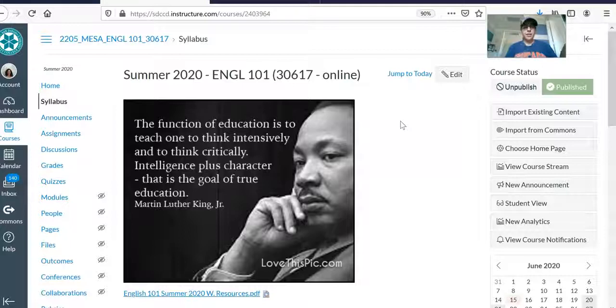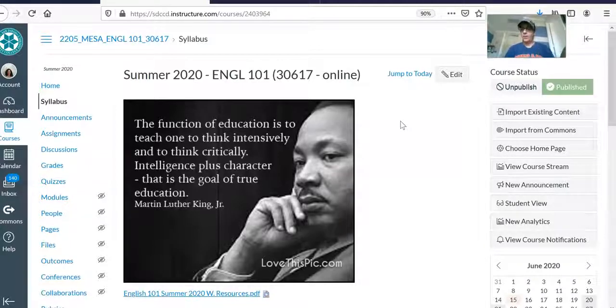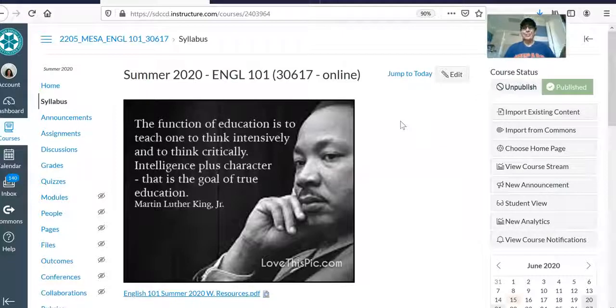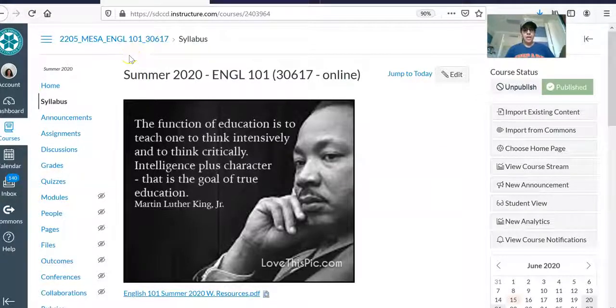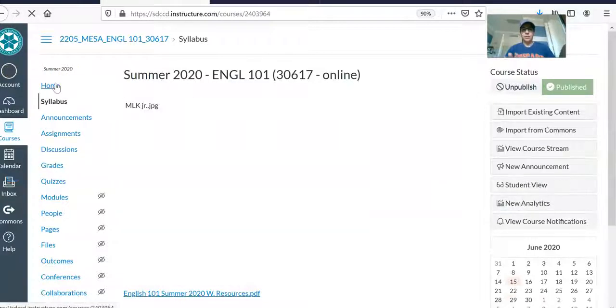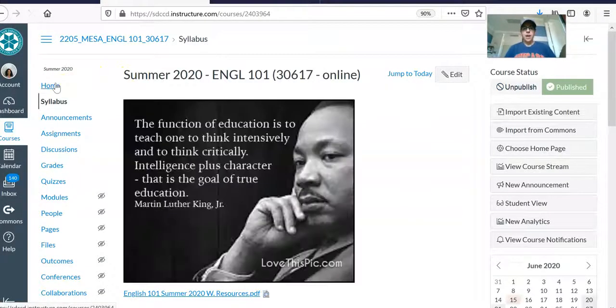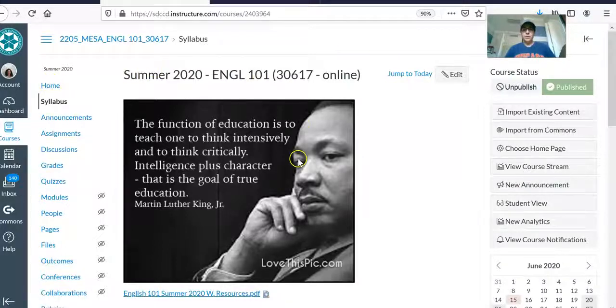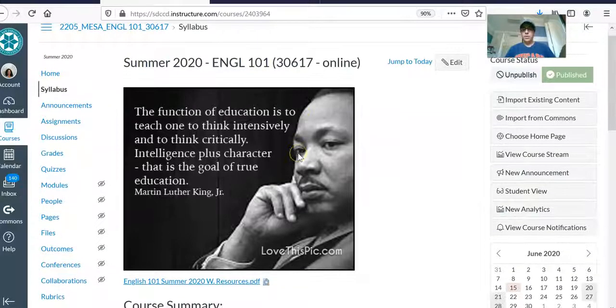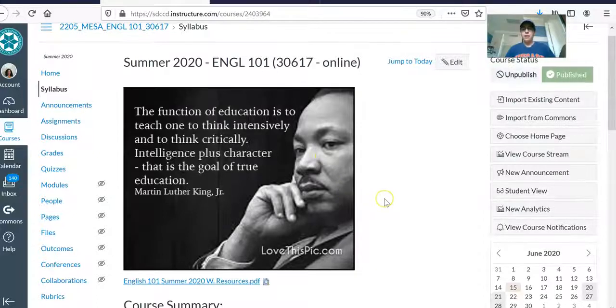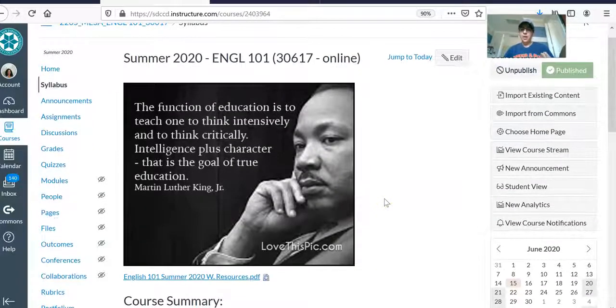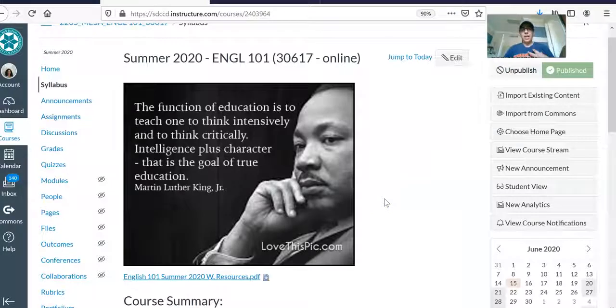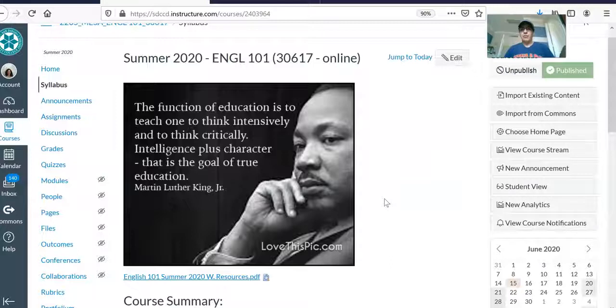All the necessary details about our online learning space. So when you first log in using your user ID and password, you want to click up here where it says Home and you'll see this wonderful quote by Martin Luther King Jr. I want you to read the quote and just reflect on it a little bit because I want you to really see if you can commit yourself into this fast-paced eight-week English 101 course.